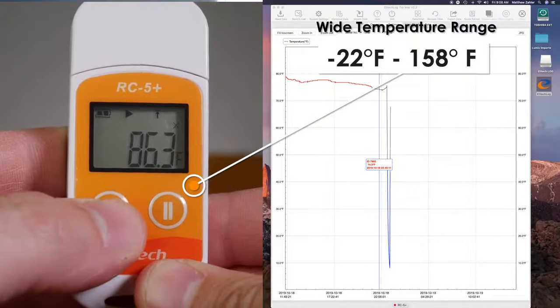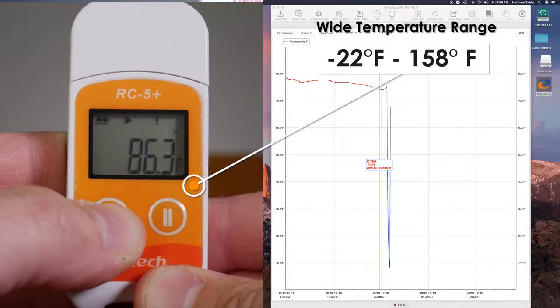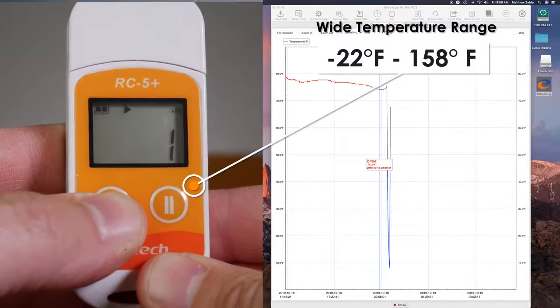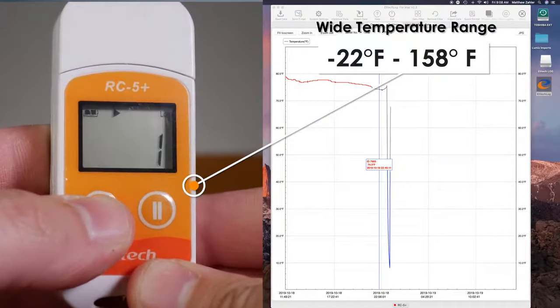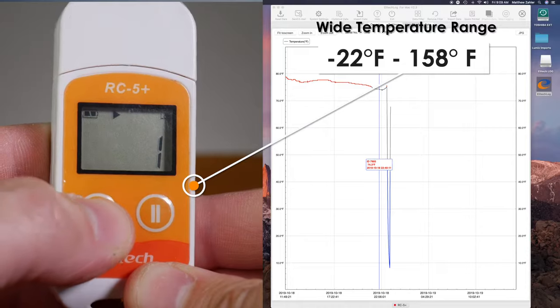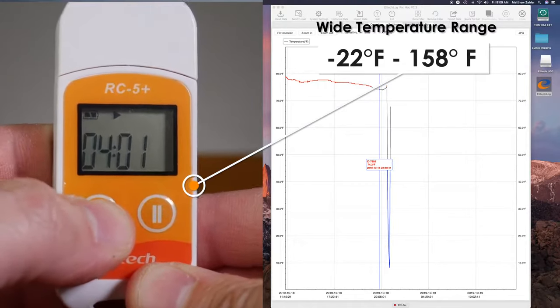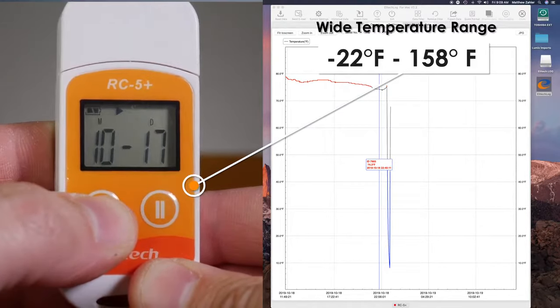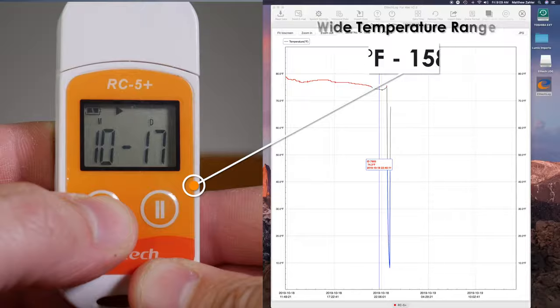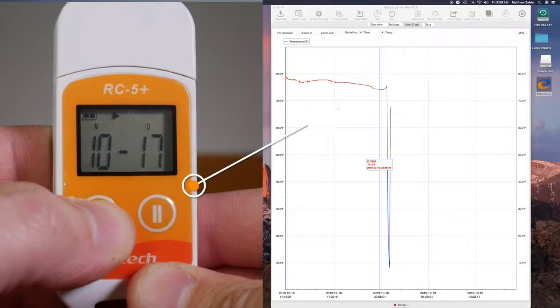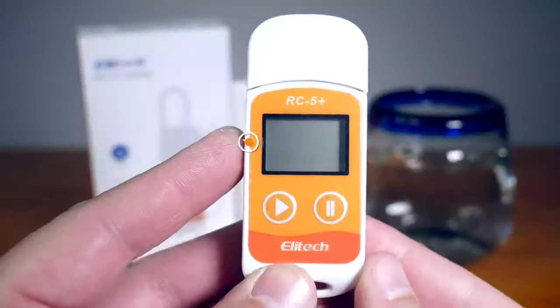Both versions of the RC5 Plus come with the following features: a wide temperature range from negative 22 degrees Fahrenheit to 158 degrees Fahrenheit, with a low margin of error of plus or minus 0.9 degrees Fahrenheit.